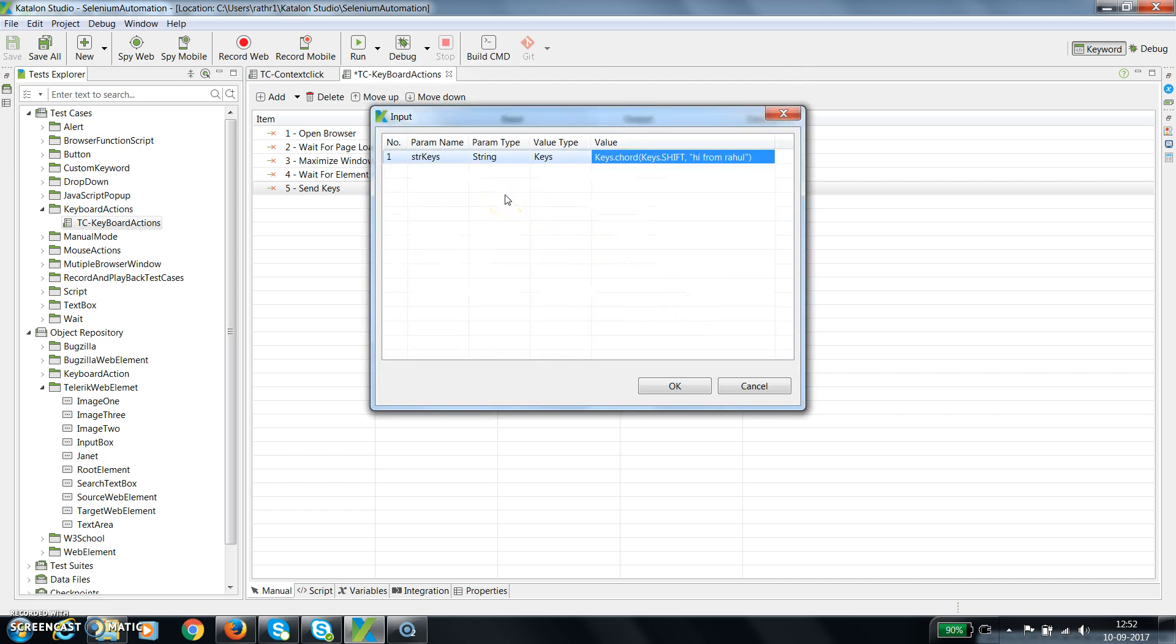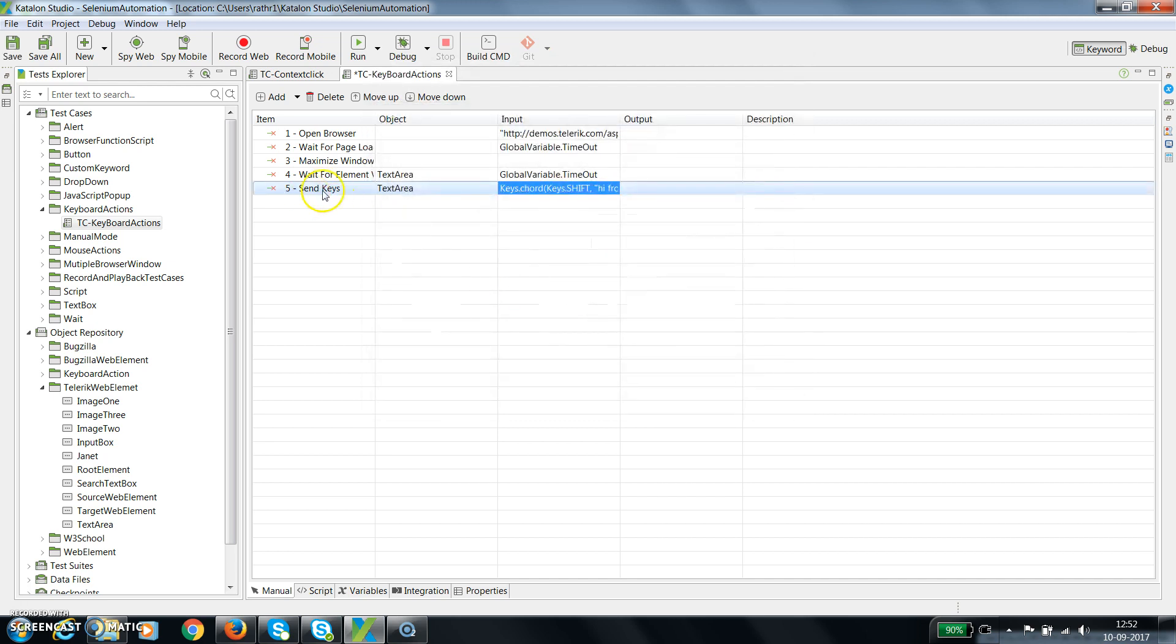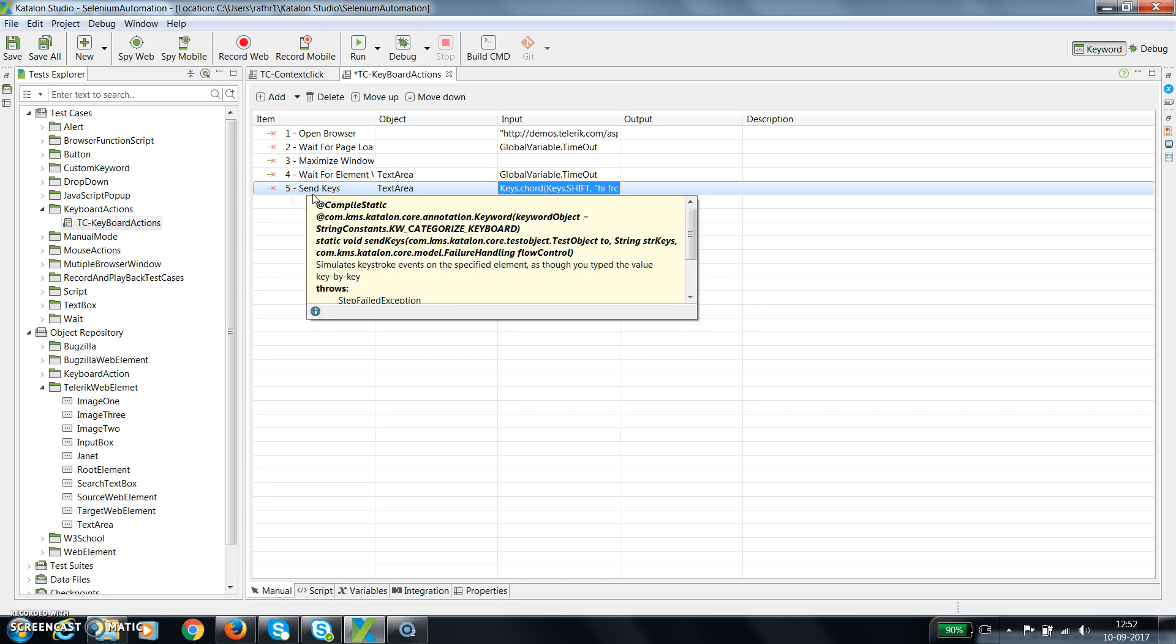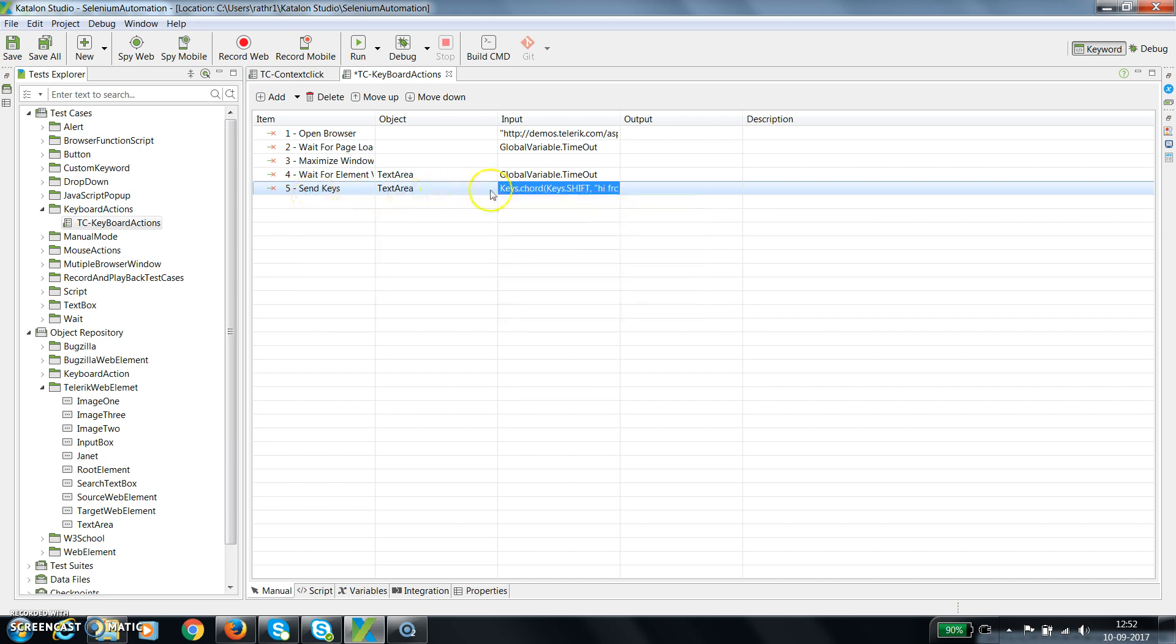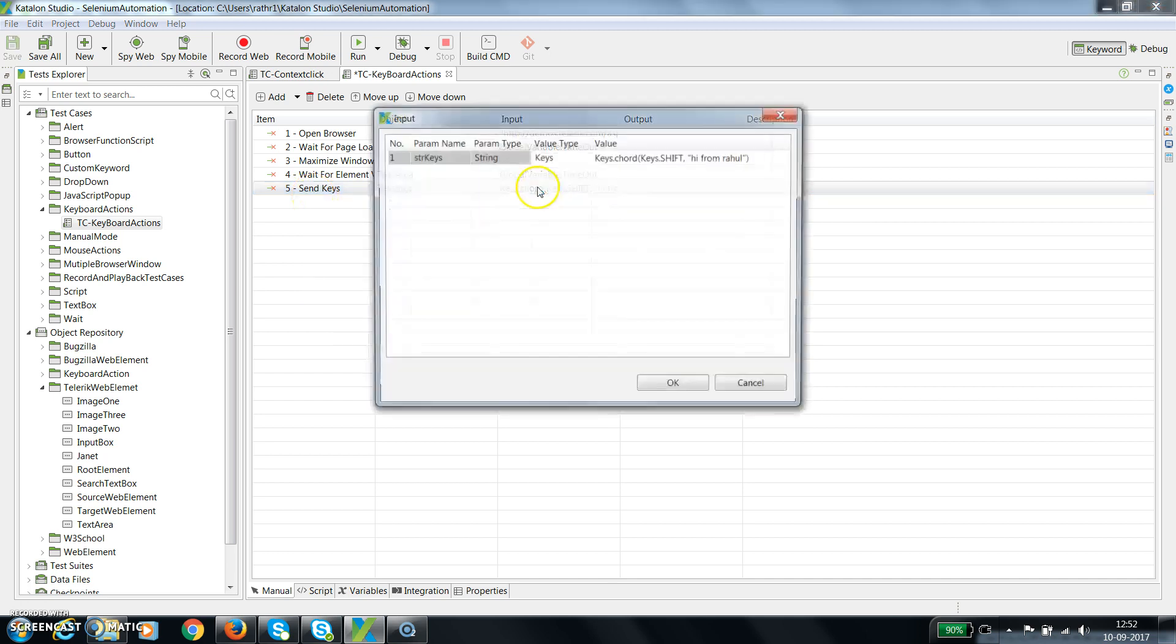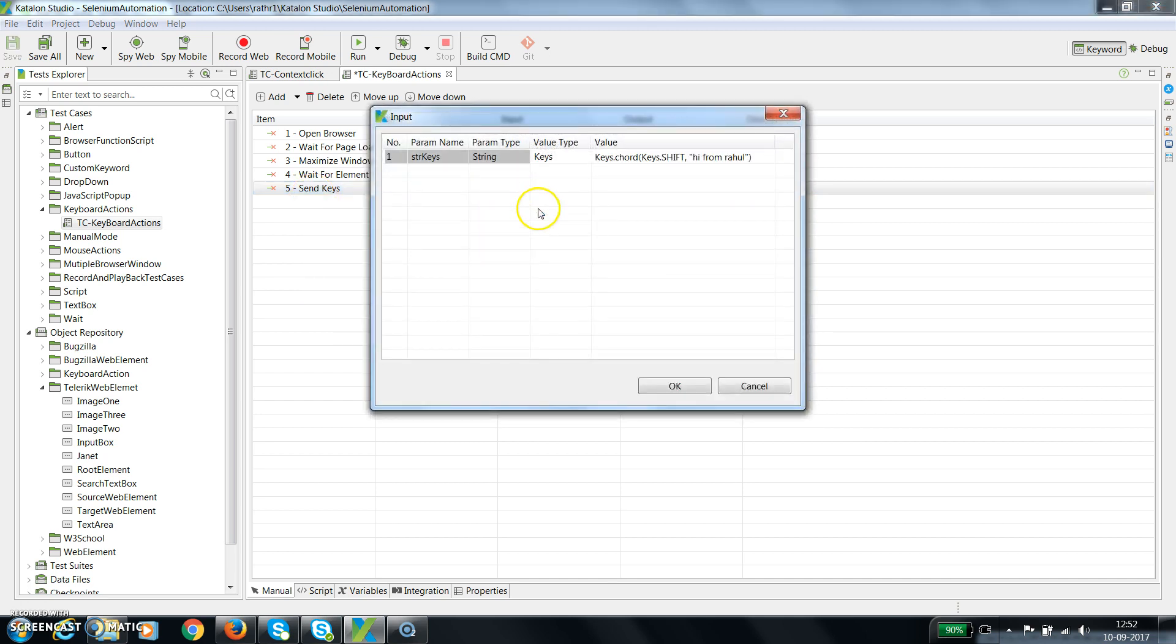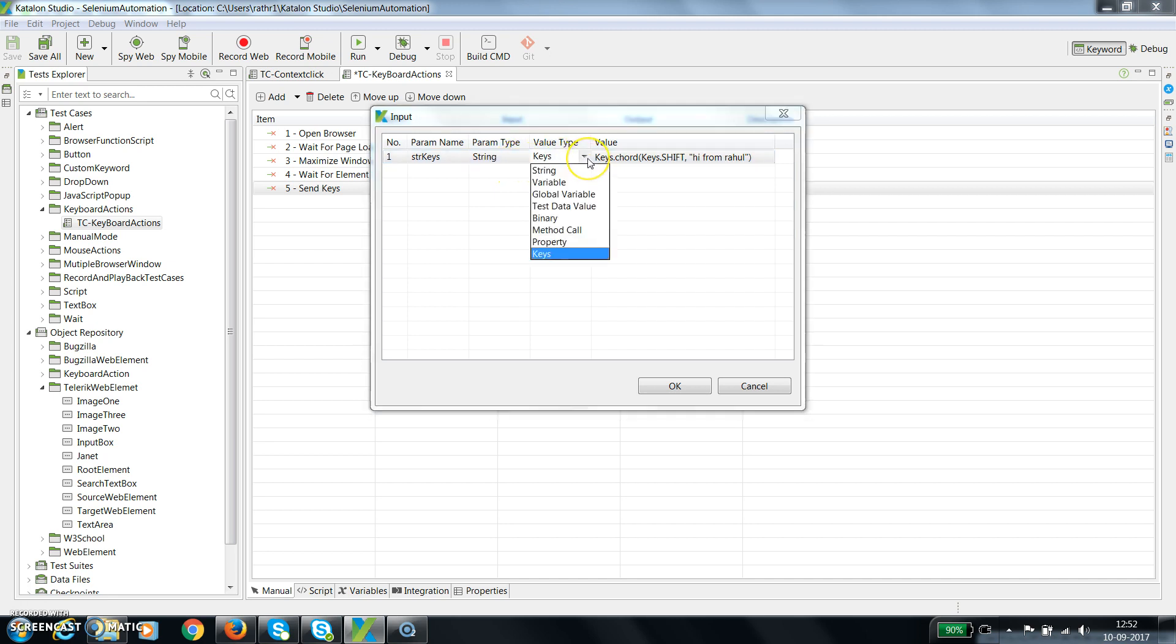Let me tell you once again - there is a method called send keys which can be used to supply text to the text area. Now input to that particular method can be either a string or you can select the key which you want to supply.